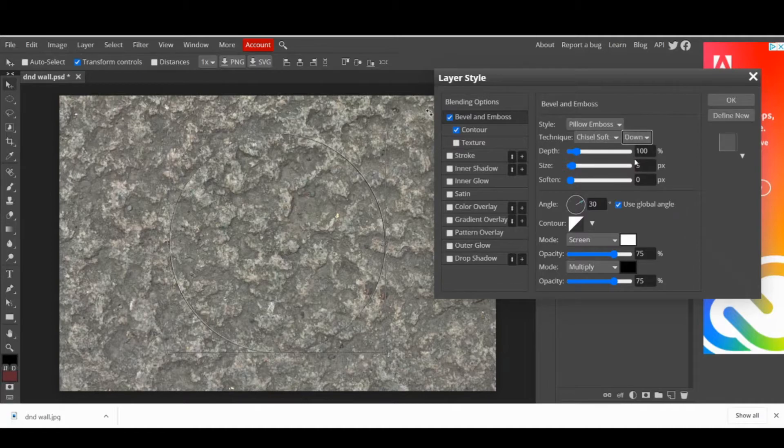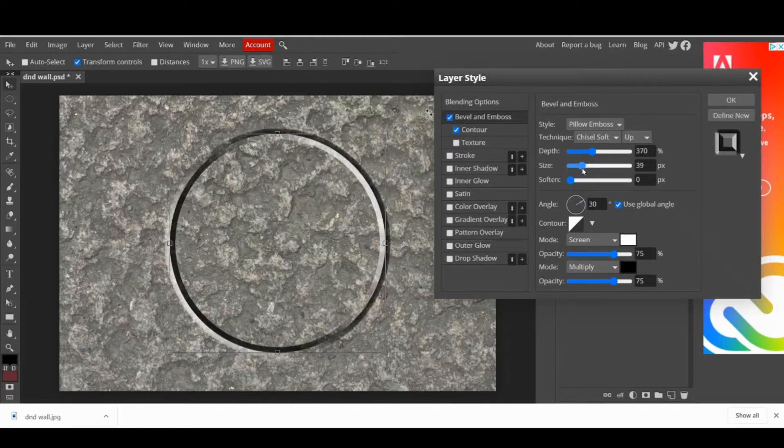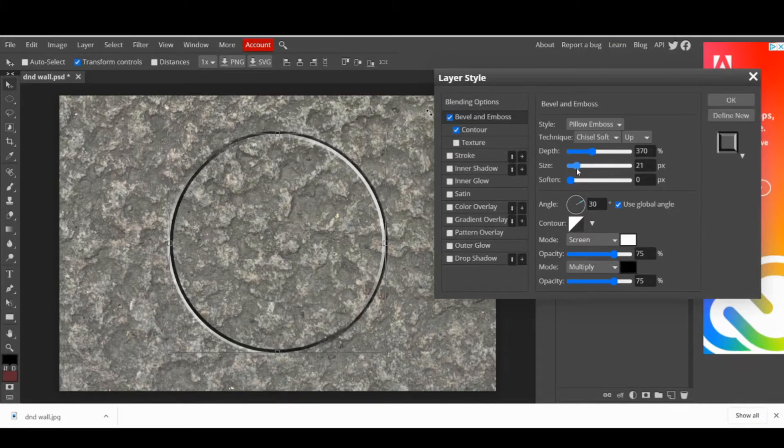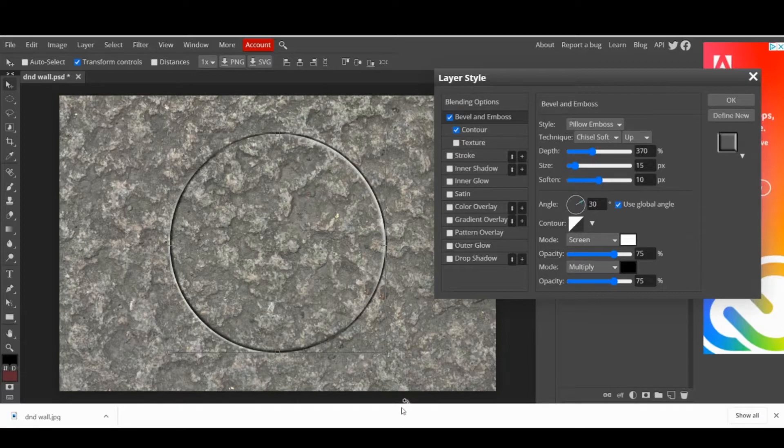You can play around with the technique, depth, size and soften options until you get the result you want. In this case, I use 370% depth, 15 pixels in size and 10 pixels in soften. When you are ready, press OK.